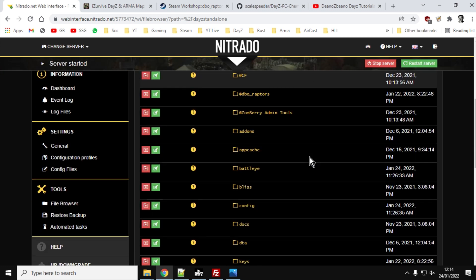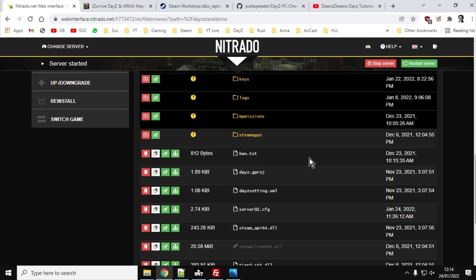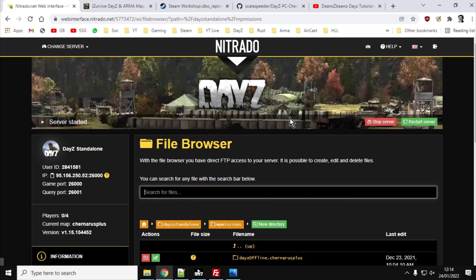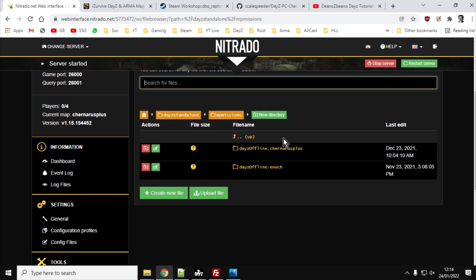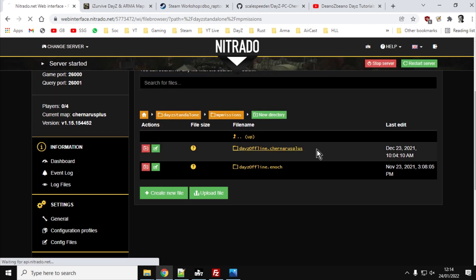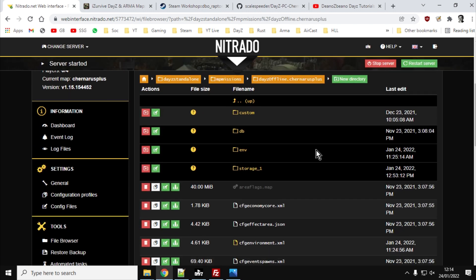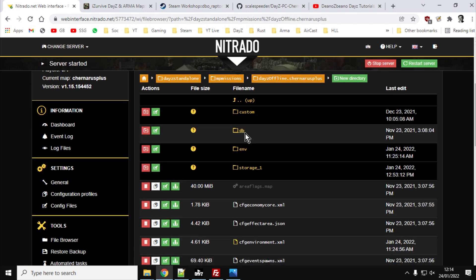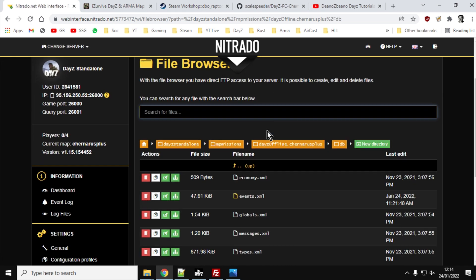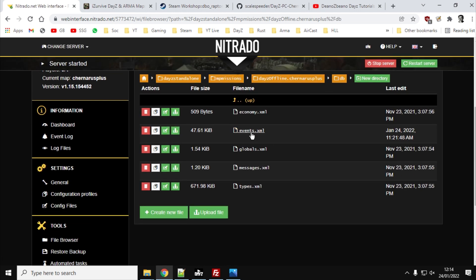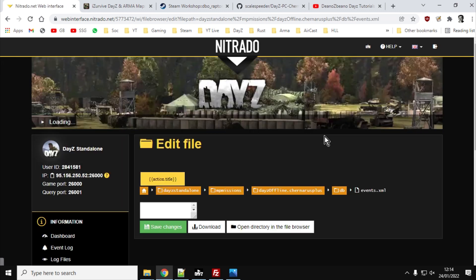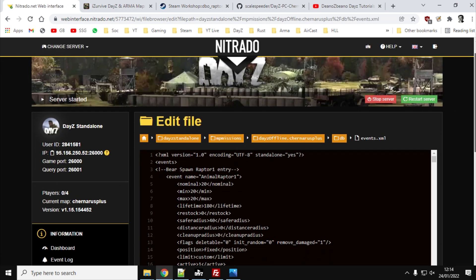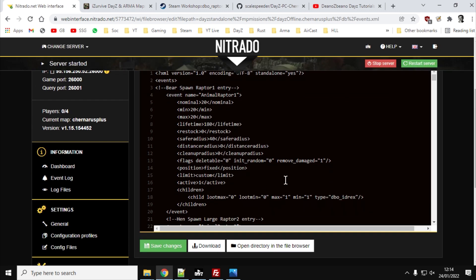So I'm just going into DayZ standalone, scrolling down, going to the missions folder here. I've got DayZ offline Chernarus plus. And then the events is within the DB directory or the DB folder. And there's events. So I can just click on that, and on Nitrado it will then open up in the web.